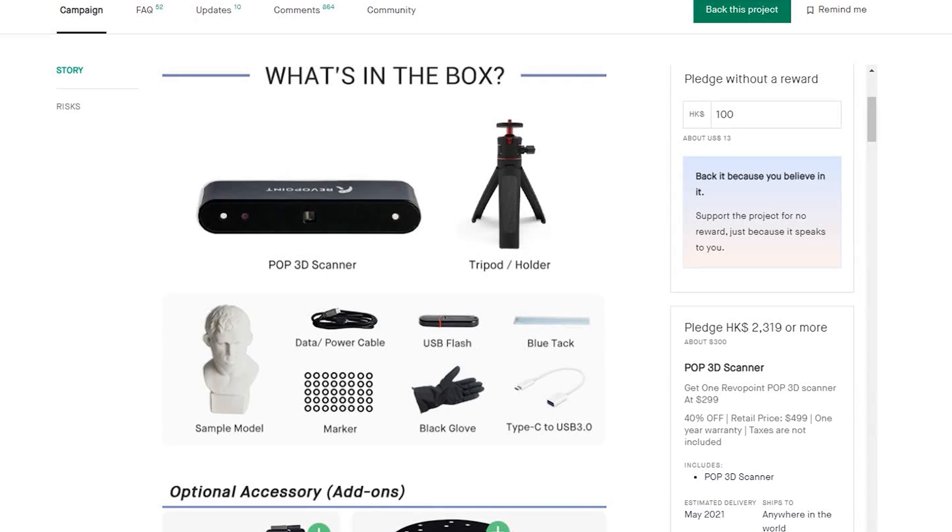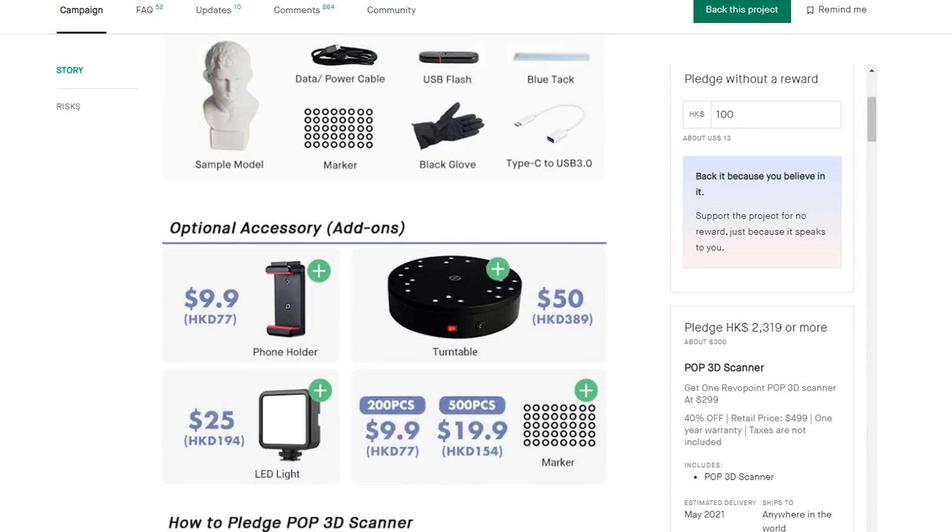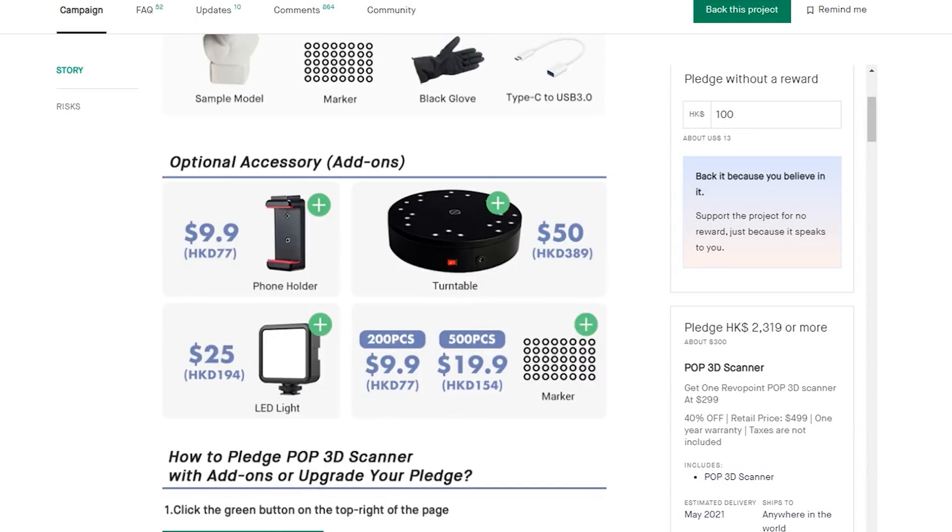The basic pack includes the scanner, the tripod, USB cables, a USB flash drive which includes the user manual and software, markers, black gloves and a sample model. As optional accessories, there's a phone holder, a turntable, LED light and extra markers.